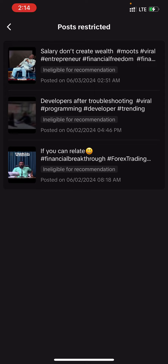They are ineligible for recommendations. That's how you do a very quick check on your TikTok account.